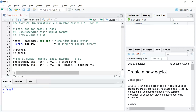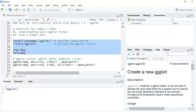Below the script, the bottom-left portion is the console. Here you can write and execute code. Anything you write in the script will also be executed in the console — the console is the place where code is actually executed. The console is useful if you want to try out new code without adding it to your script; you can write it directly in the console.